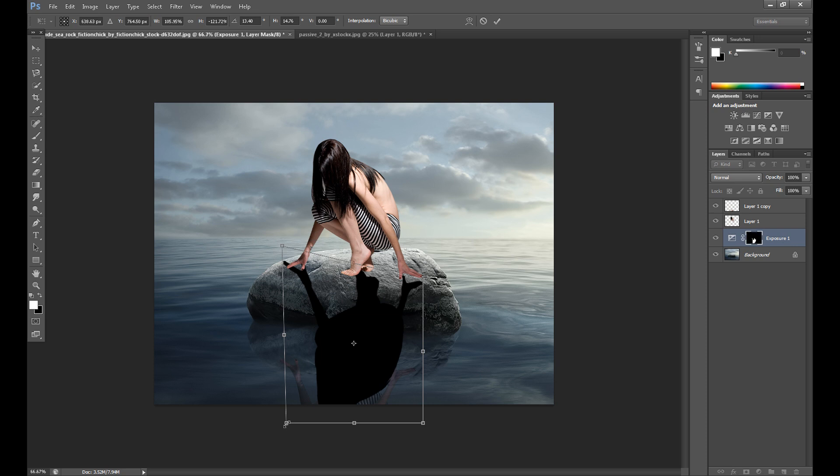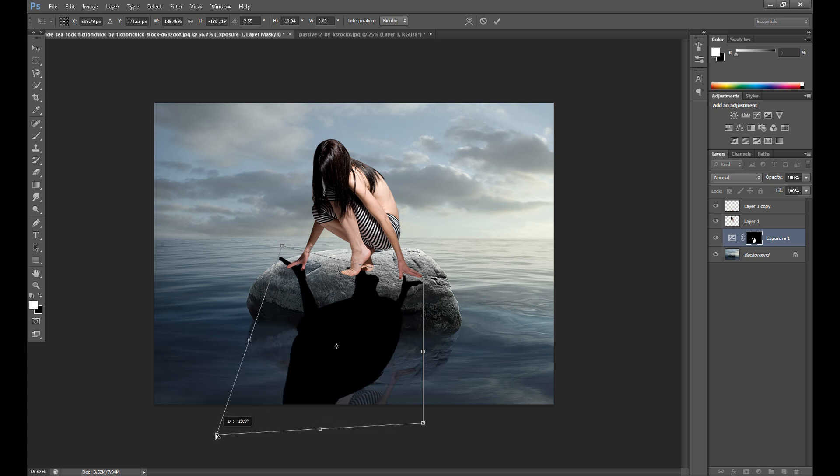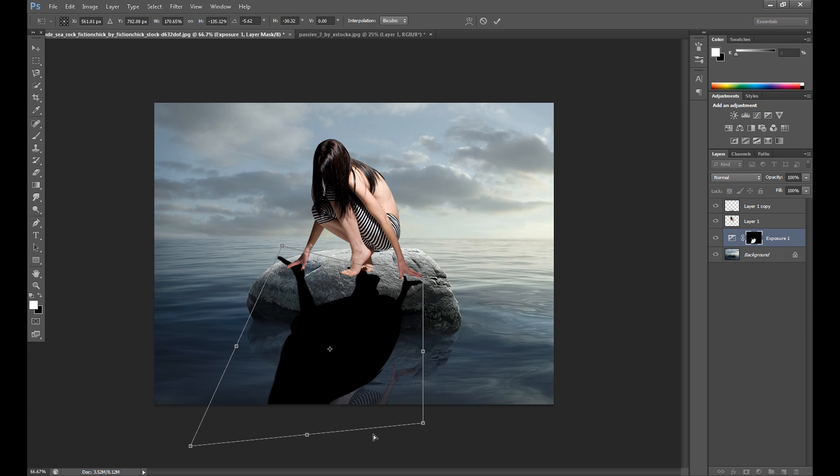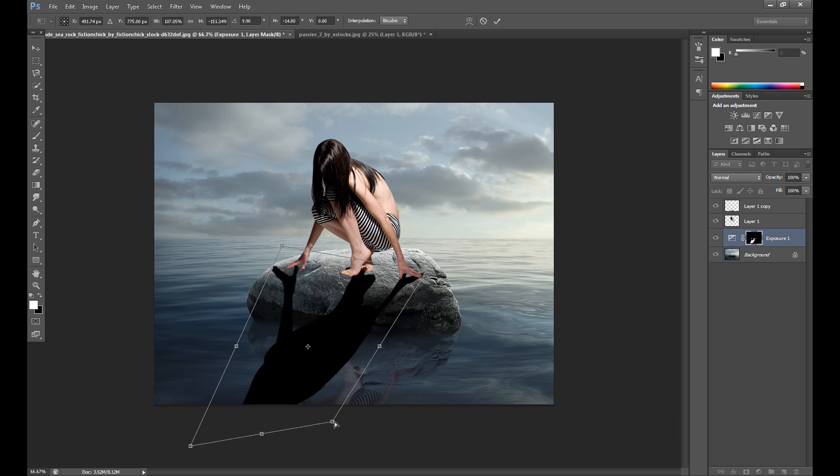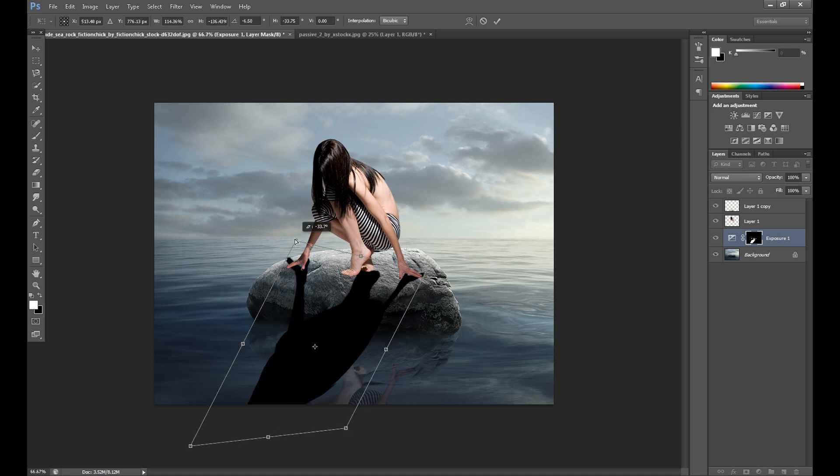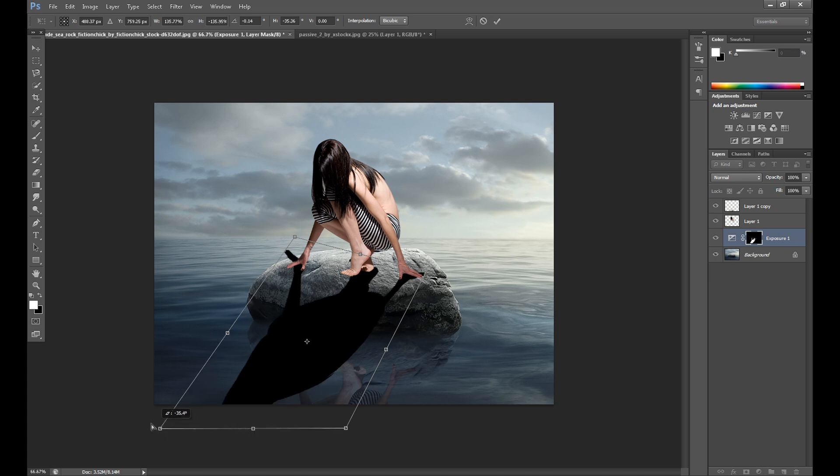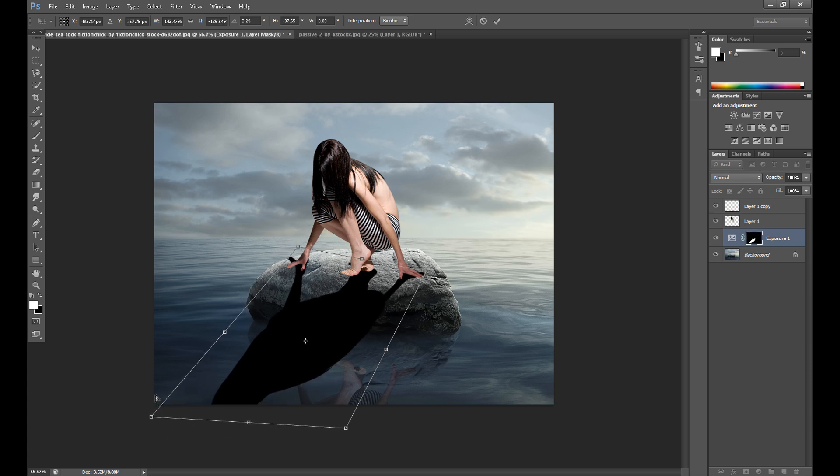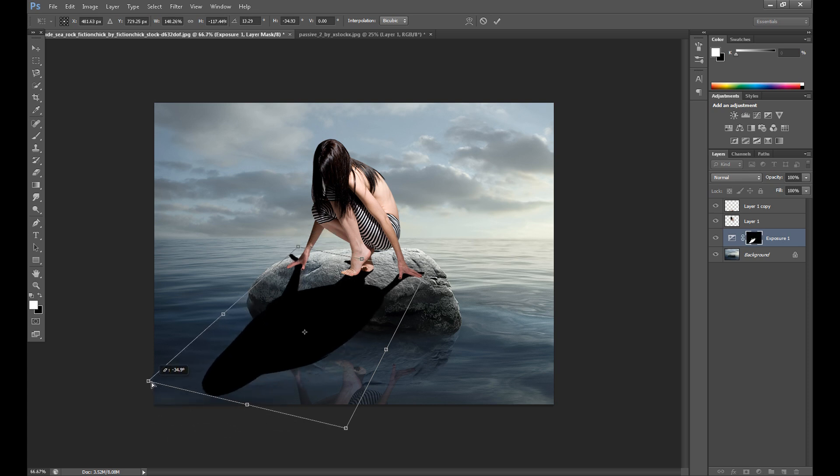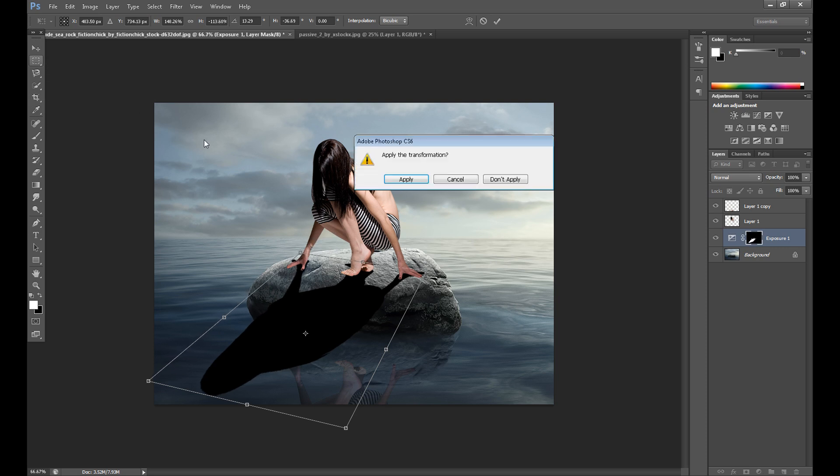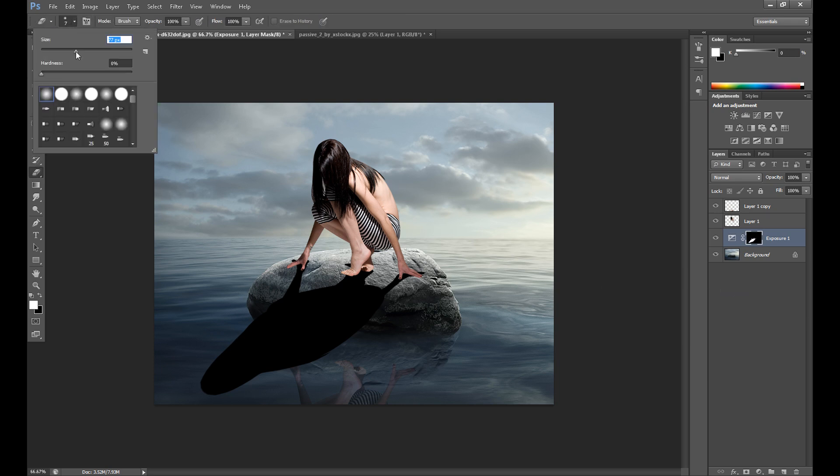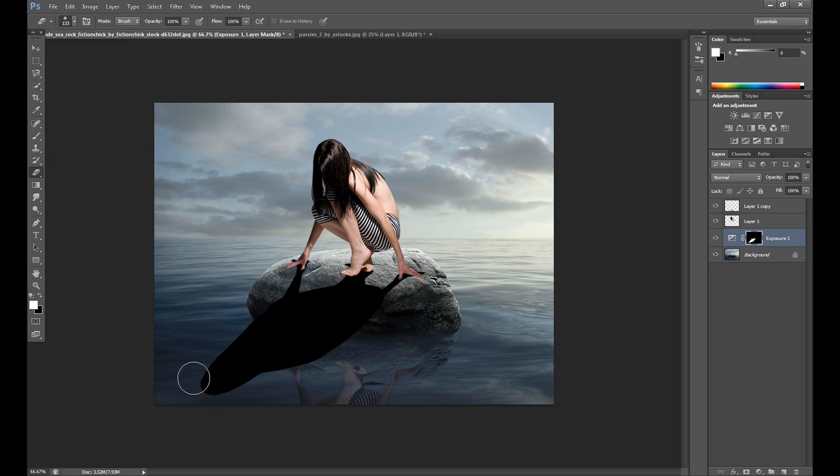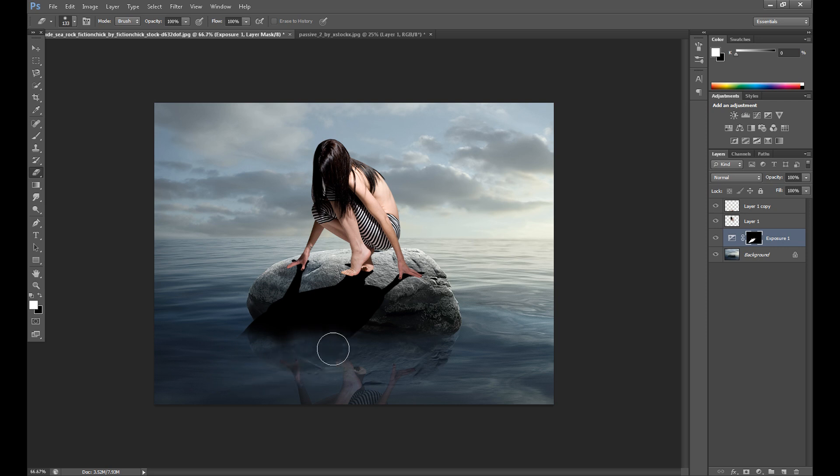It's some work but by pressing control and clicking on the corner you can adjust your shadow. It should be like this. I think it should be like this. Now using eraser tool, remove this unnecessary part because we want shadow only on the rock.